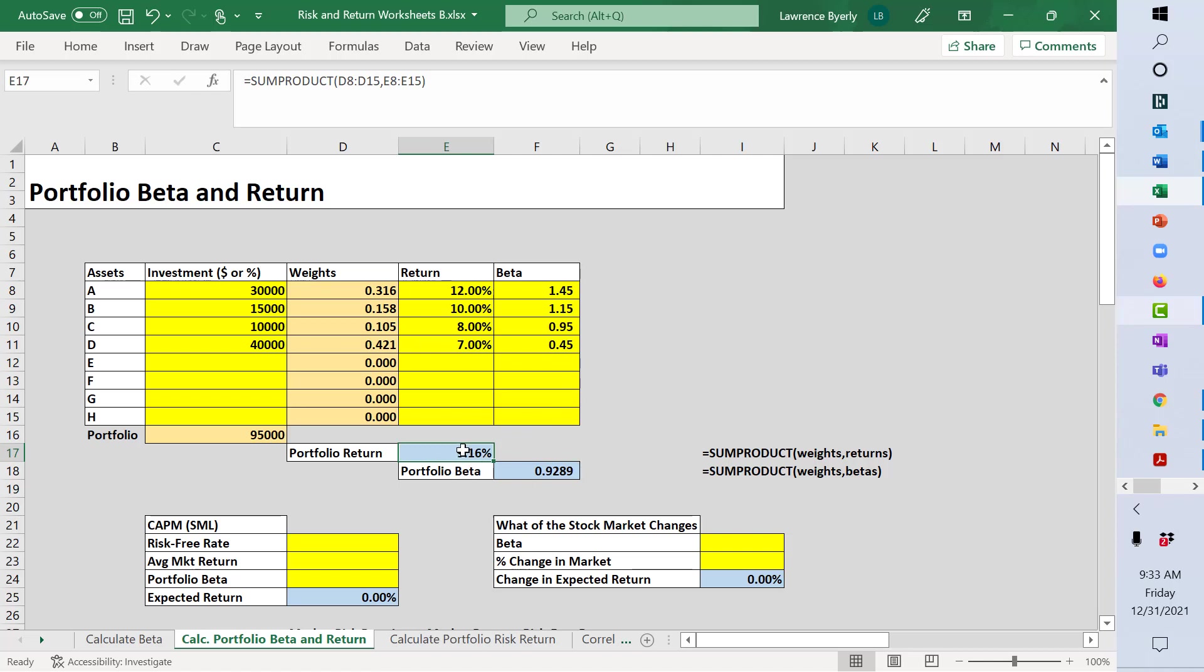We see here that this portfolio earns around 9.16%, and the portfolio beta is 0.289.